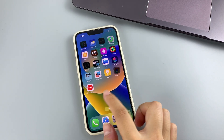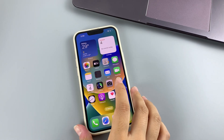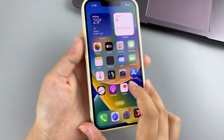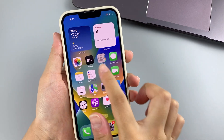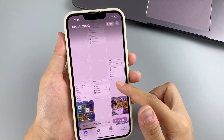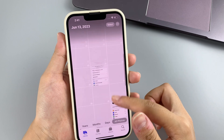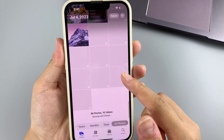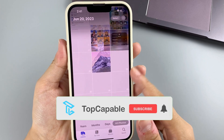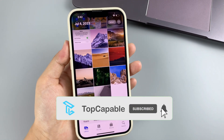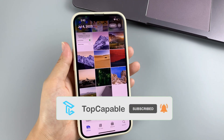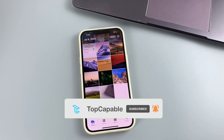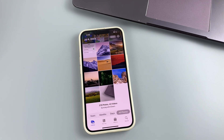That's all for this video. Hopefully you can find and recover your permanently deleted photos on iPhone successfully. It's also important to back up your phone data to avoid unexpected loss. Please like and subscribe to our channel for more useful iPhone tips, and feel free to leave your questions in the comments below. Thanks for watching, see you next video.